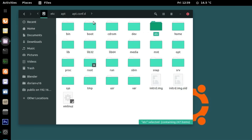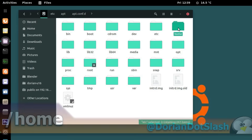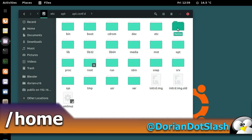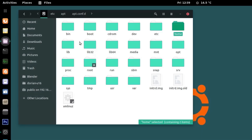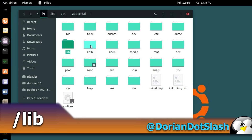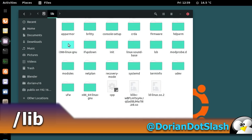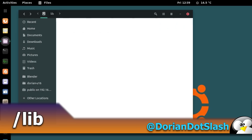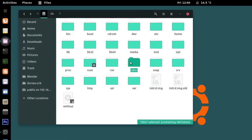That brings me to the next folder, home — though I'm going to save that for the end because there are some things I want to discuss about it. Next are the lib folders: lib, lib32, and lib64. These are where the libraries are stored — files that applications can use to perform various functions. They're required by the binaries in bin and sbin, for example.